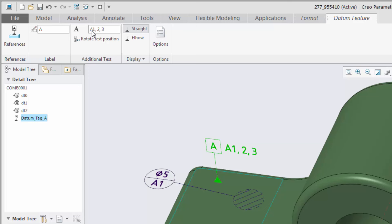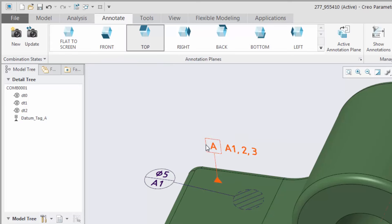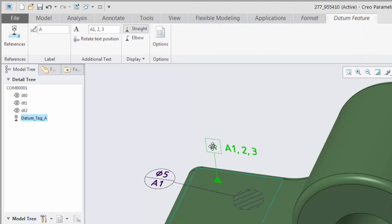You can rotate the text around the datum feature symbol by clicking the button in the ribbon. The text moves with the datum feature symbol.